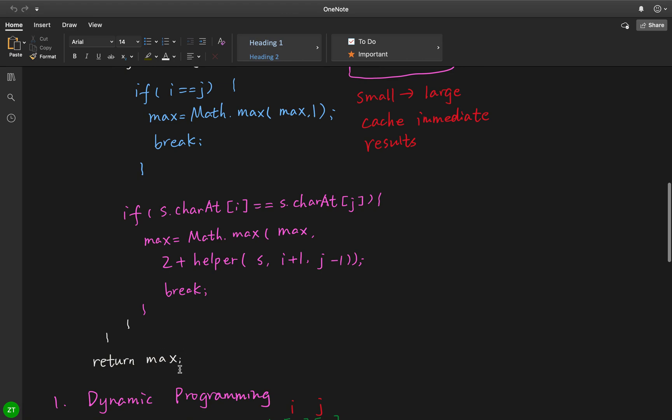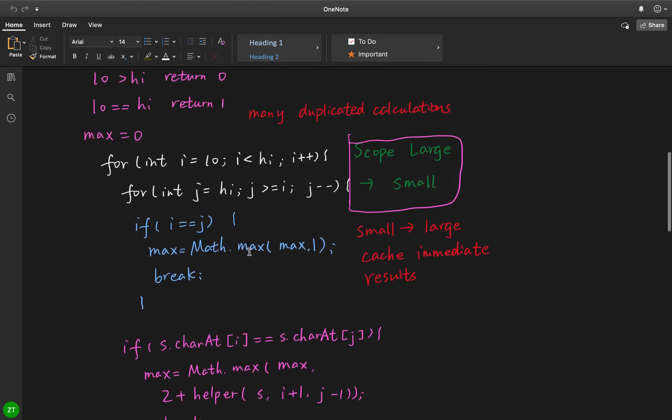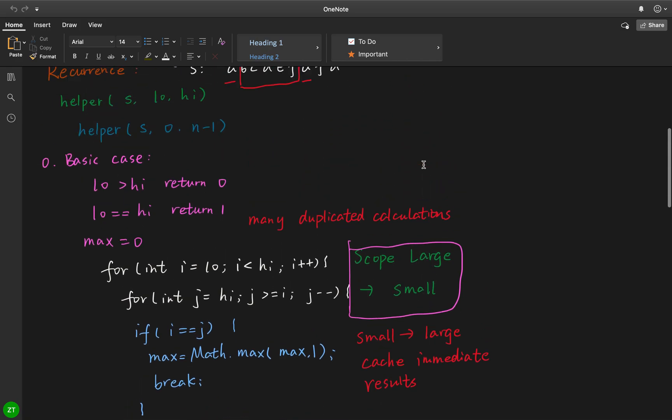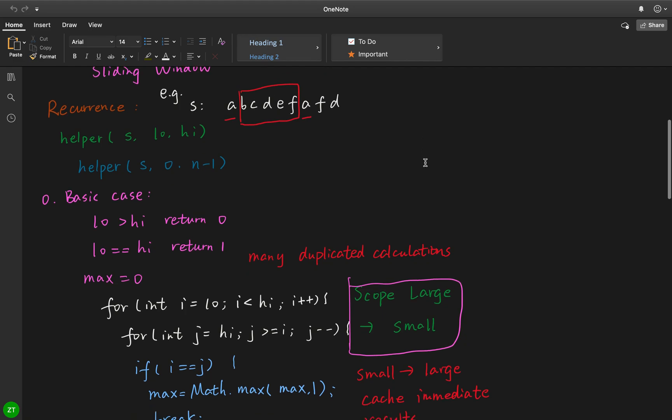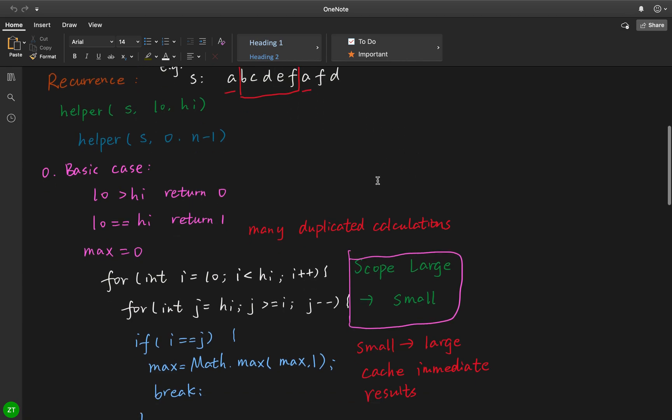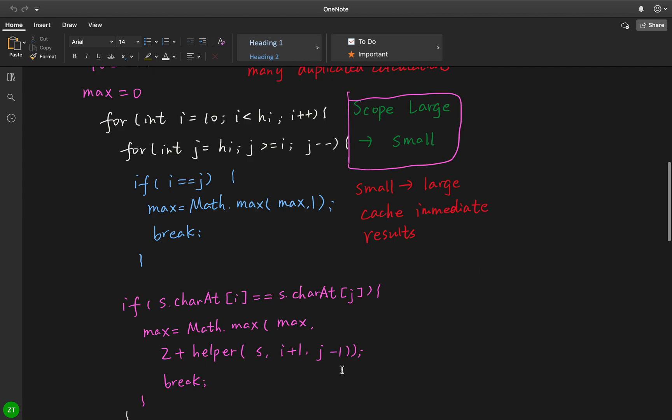In the end we just return the max. What's the problem of this algorithm? Well, we actually for every fixed i, we start from the scope very large to small. For this a, we start from right to left. So that means there are many duplicated calculations among this. And this part actually can be cached. So we should convert this recursive algorithm to a dynamic programming algorithm.